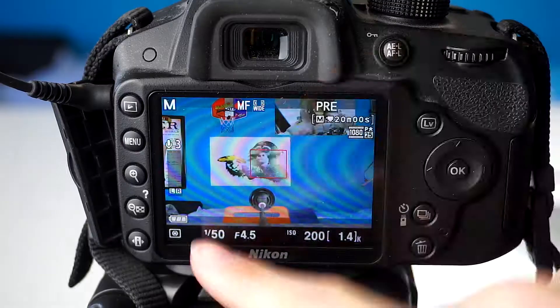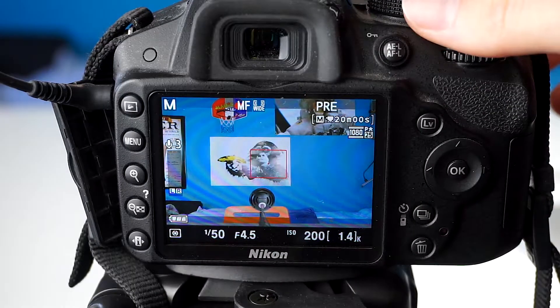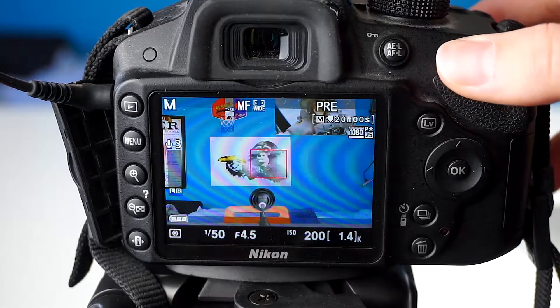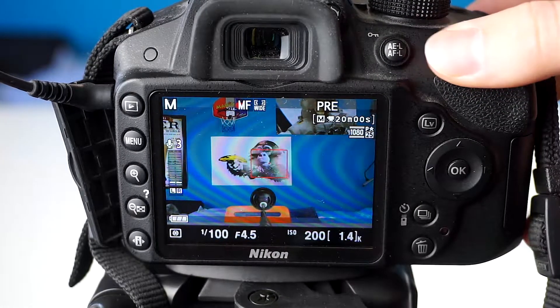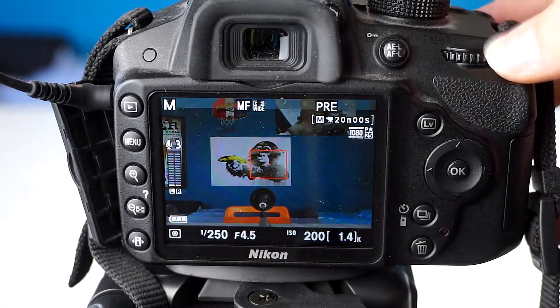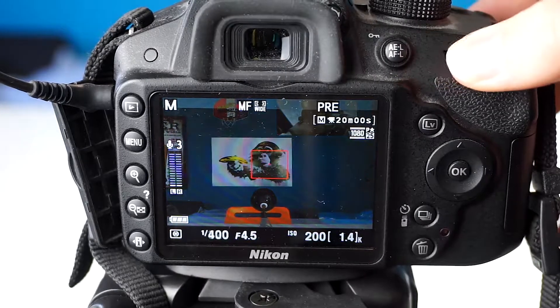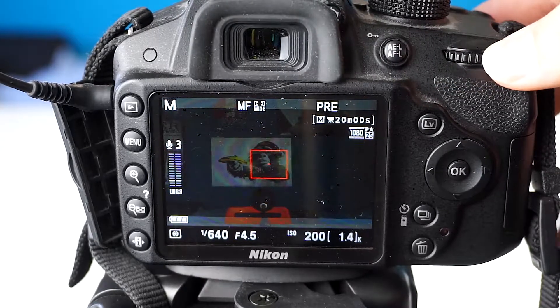If you want to change the shutter speed, just turn the dial and the shutter speed will change. Also make sure you're in manual mode and on live view as well when you're filming.